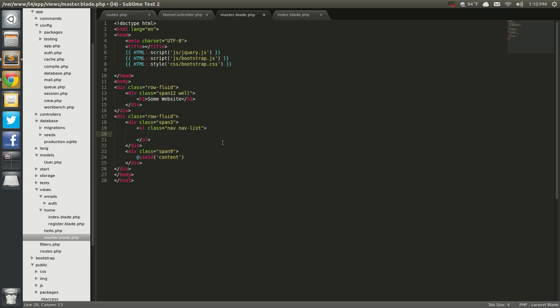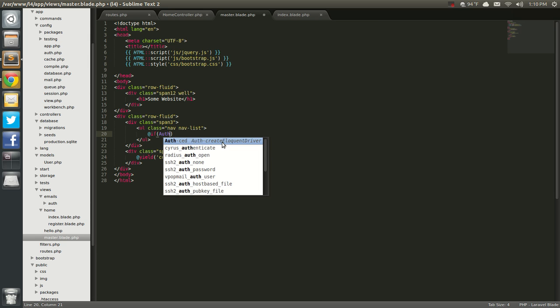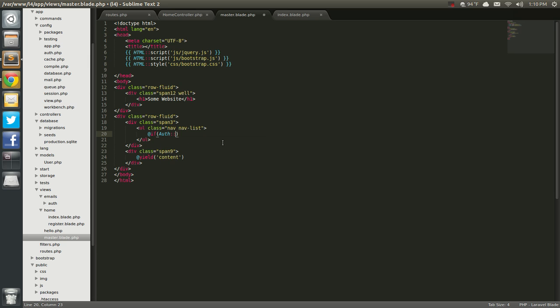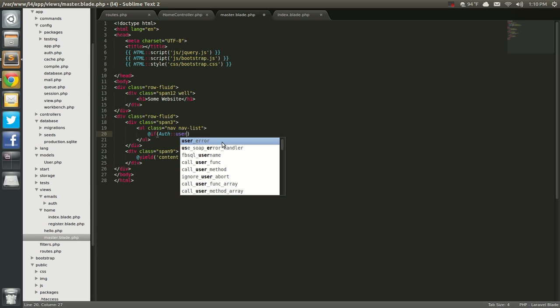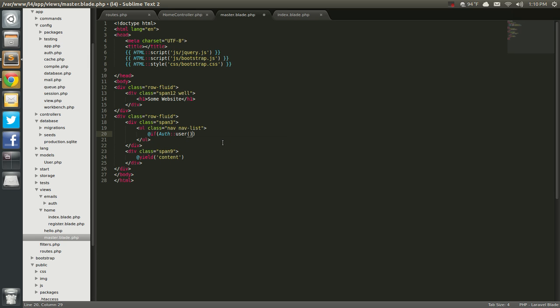So, I'm going to say, at if auth user, so if the user is authenticated, we're going to show this. We're going to say,